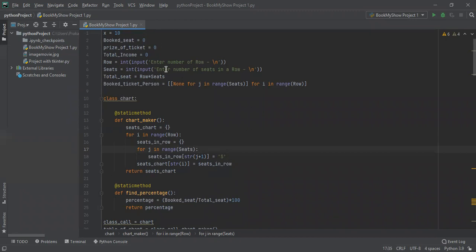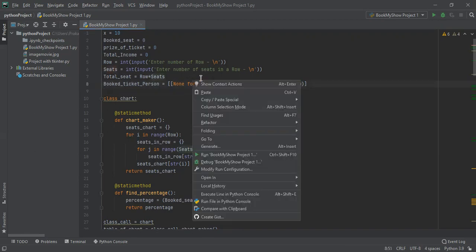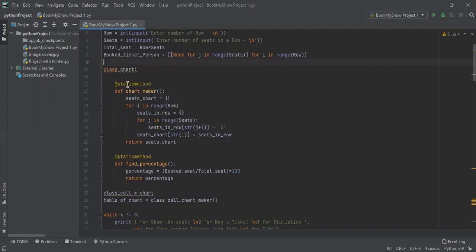The program also calculates the total number of seats present in the theater according to the row and seat input by the admin. When a person books a ticket, we need to store their data, so we create a list called book_ticket_person using list comprehension — first creating rows, then seats within each row, to store all personal details.